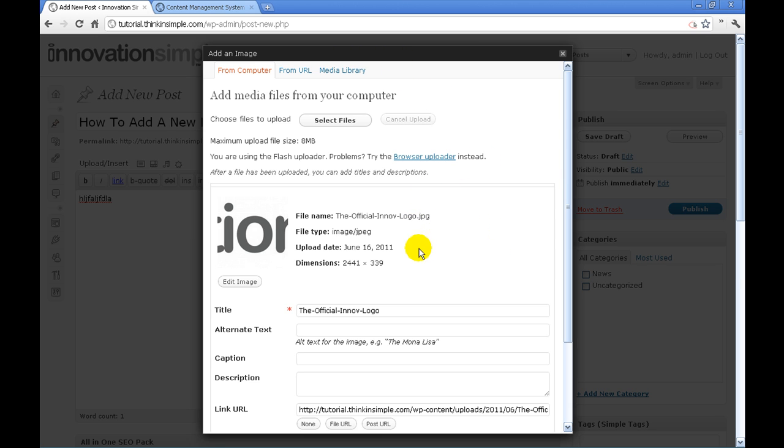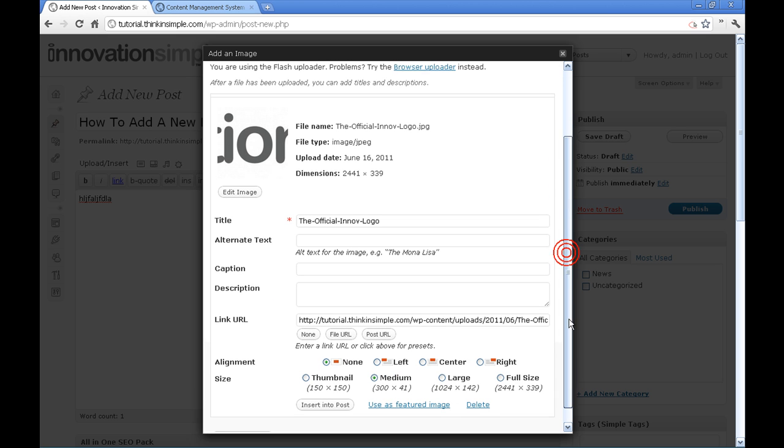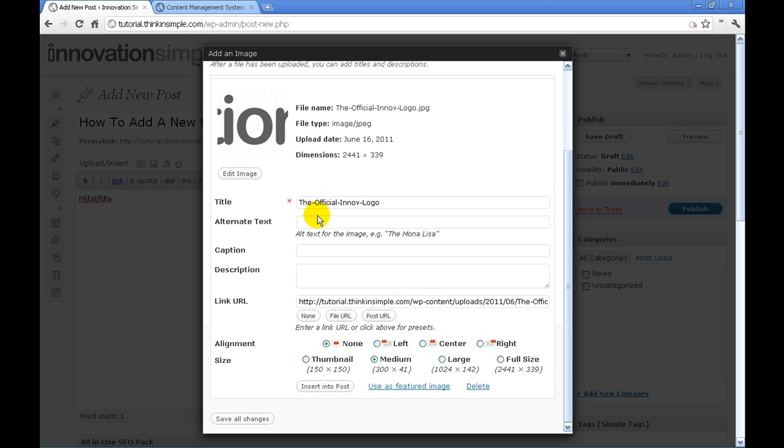So the next thing we're going to do is go through here. It has a title. Alternate text is what we're going to tell a search engine who cannot visually see what this image is, what this image is about.